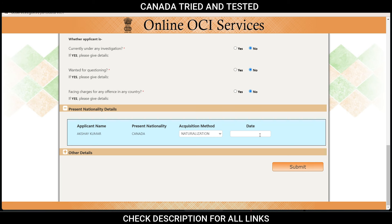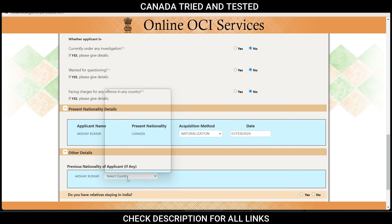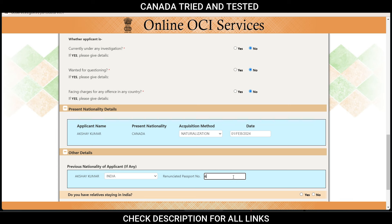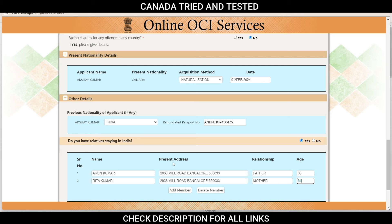If it is naturalization, you would enter the date when you got your citizenship certificate. Then for previous nationality, in my case it is India — enter the India passport number which got cancelled. Then the question: do you have relatives staying in India? Choose yes or no. If yes, enter parent details — make sure the present address is in full with no abbreviations. You can keep adding members as needed. In case you have any question regarding which relatives to enter, call up the service provider to check.